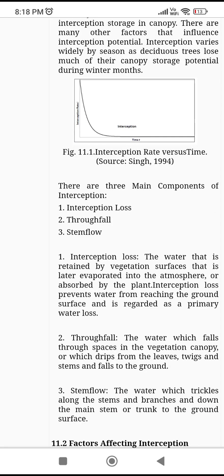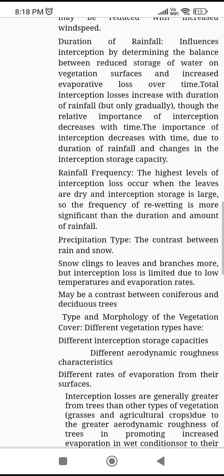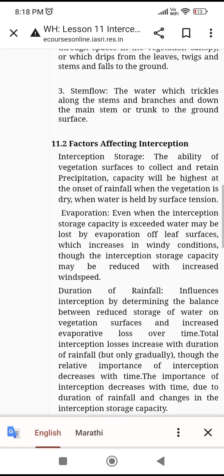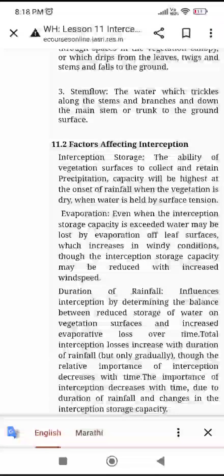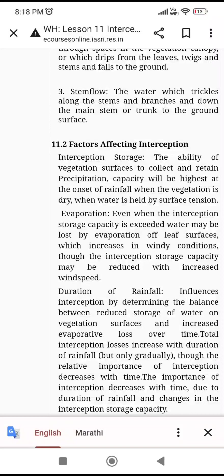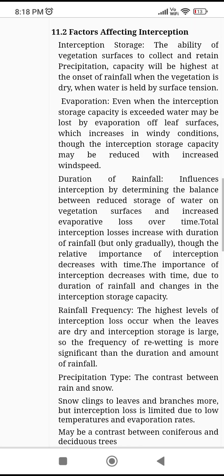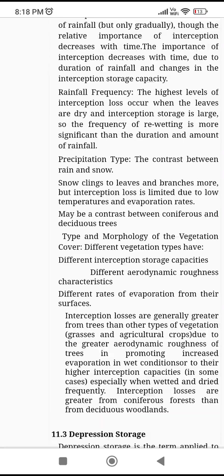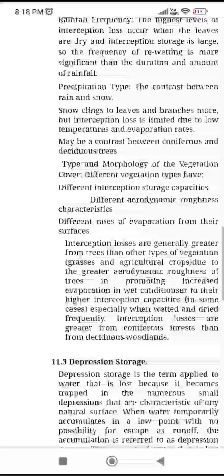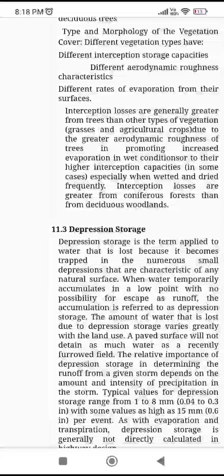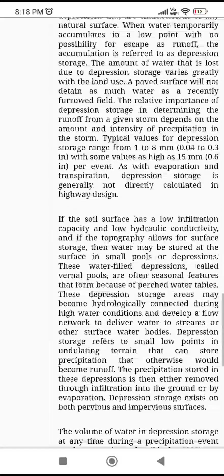Moving to hydrological abstractions: interception loss, throughfall, and stemflow. Factors affecting interception storage include duration of rainfall and precipitation type. There is also depression storage.